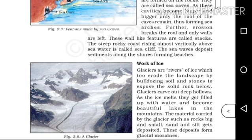As these sea caves become bigger and bigger, only the roof of the caves remains, forming sea arches. The continuous action of sea waves enlarges these cavities into arches.